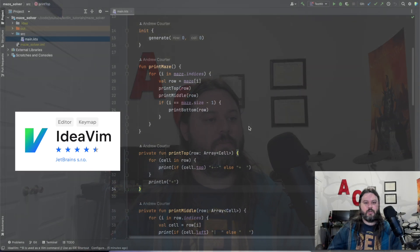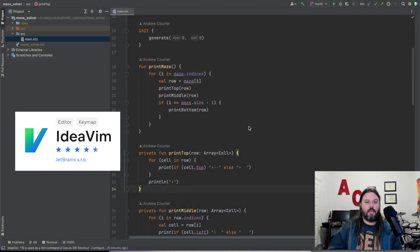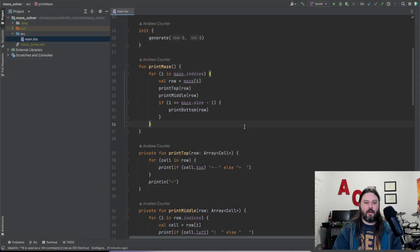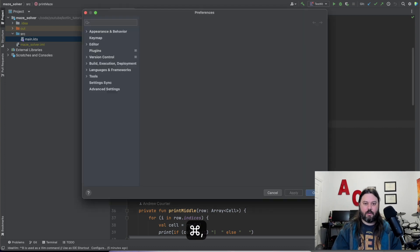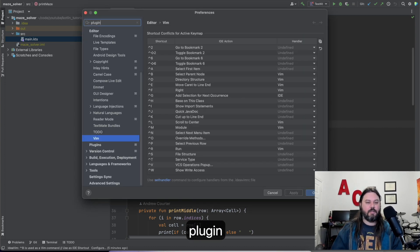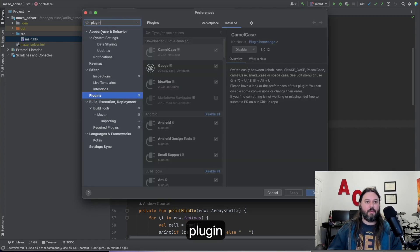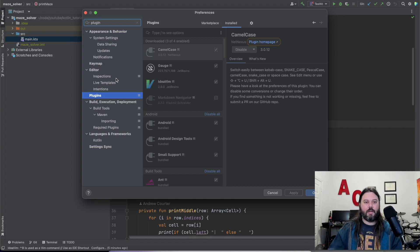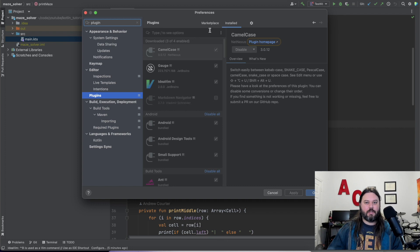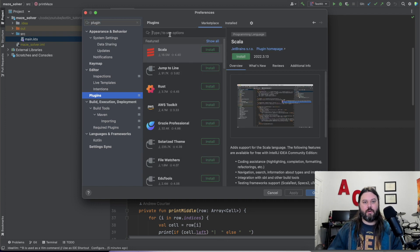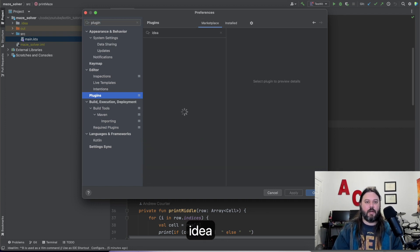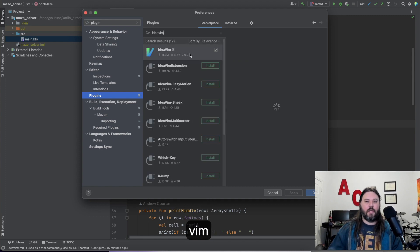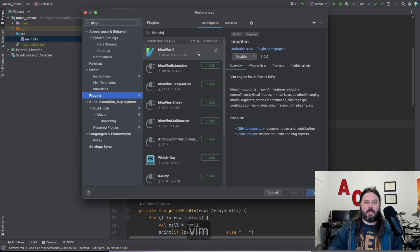All right, so we're in here in IntelliJ and I have the IdeaVim plugin installed. So if we go type in plugin, I did a Command-Comma there to bring up this preferences menu. If you don't have it installed, then it should be in Marketplace. Look up IdeaVim and it shows right here. This is the one that I've been using.